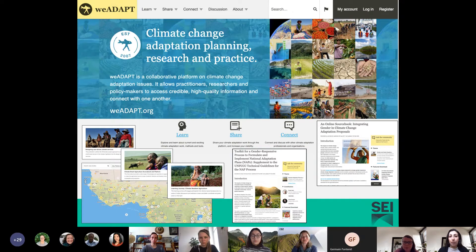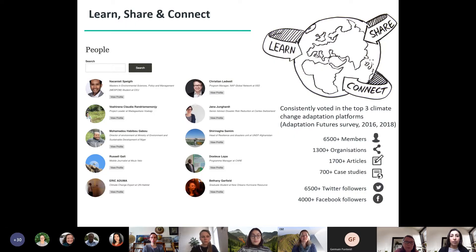We develop We Adapt by spending a lot of time understanding user needs and responding to feedback, co-developing content, thematic areas, features and functionality on a daily basis. Established in 2007, We Adapt is one of the longest running global platforms of its kind. Surveys conducted at the Adaptation Futures conference found We Adapt consistently among the three most highly used knowledge platforms by people working on adaptation. The platform's audience has grown year on year in terms of members, organizations and content.